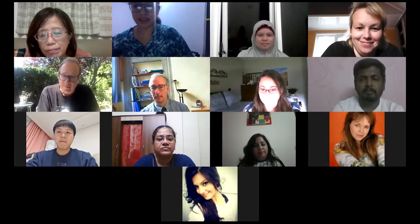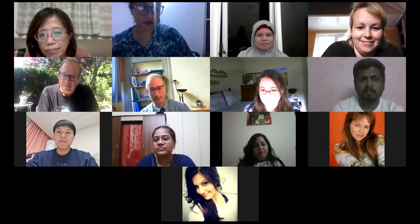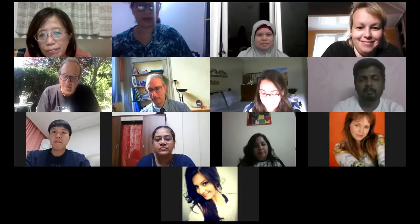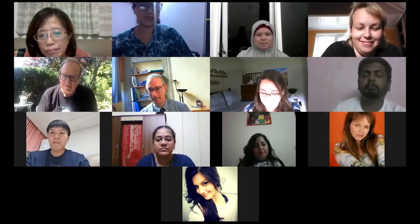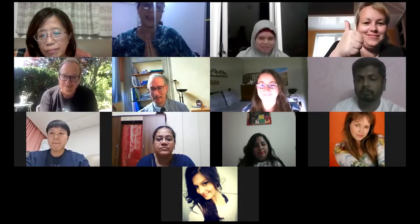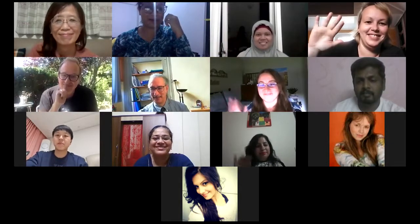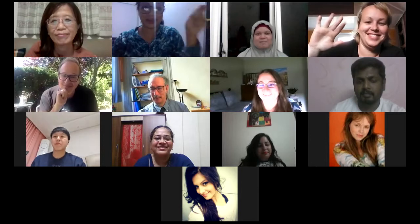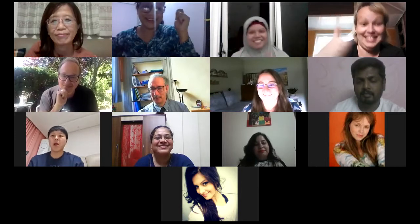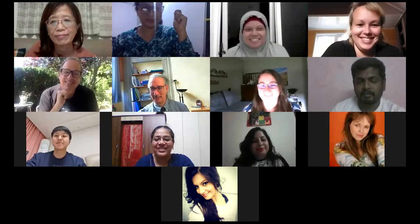Thank you very much. Thank you for sparing time for today's session. Goodbye, Namaste from me. And next time, let us have country flags on screen to show all the countries represented. That's a really good idea. Bye-bye. Stay safe. Stay healthy. Bye.